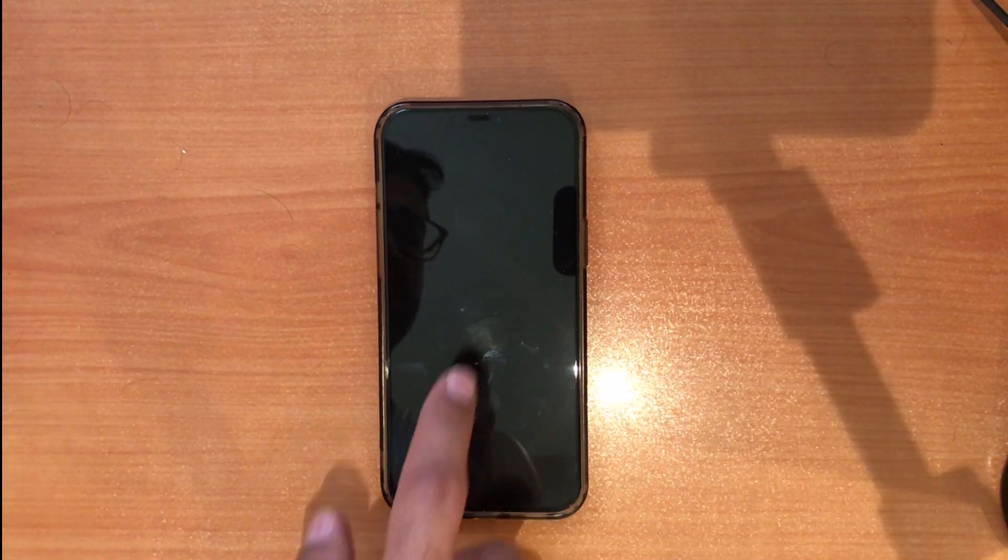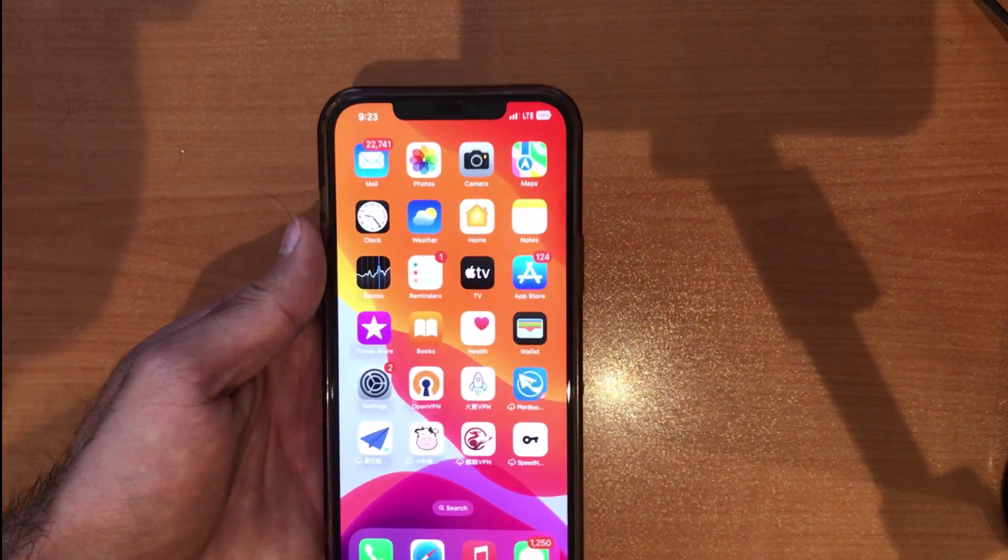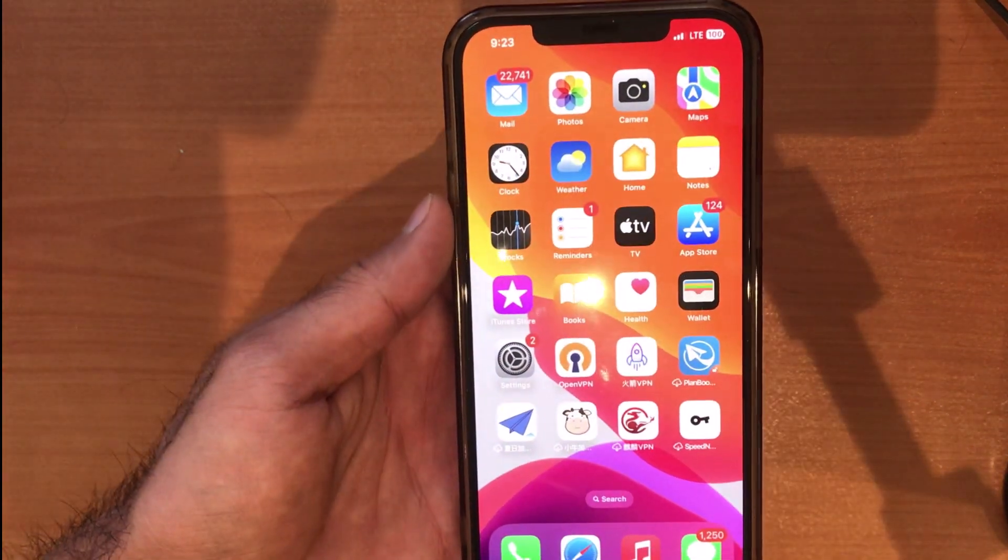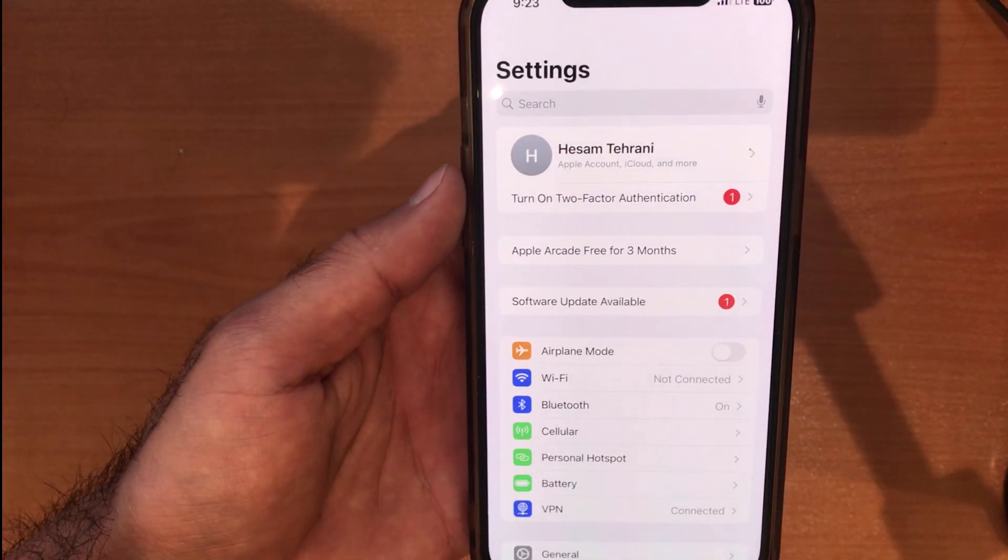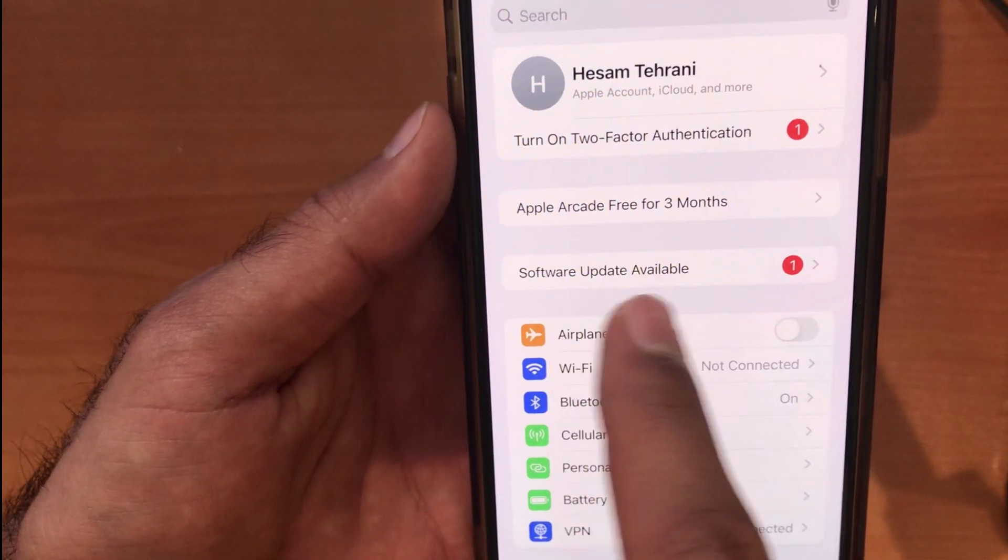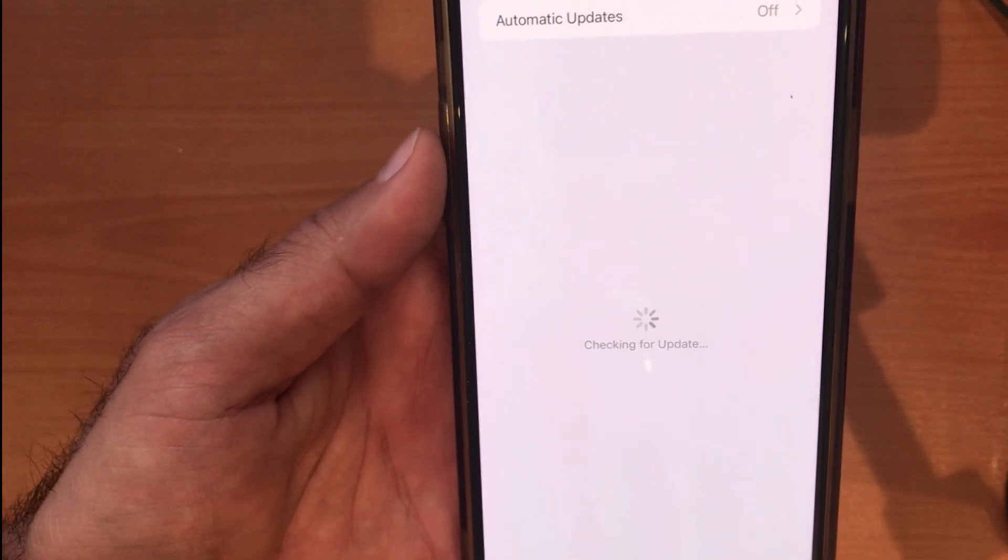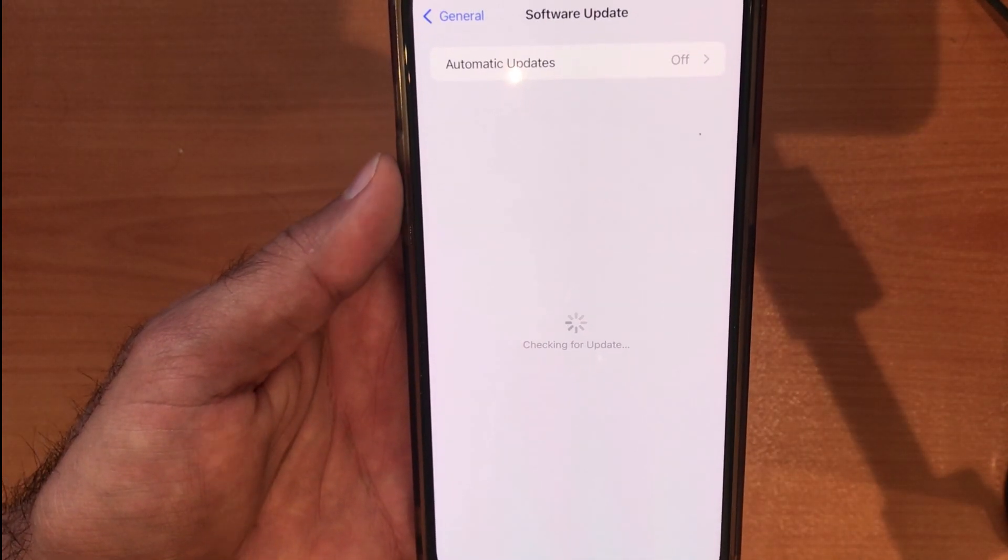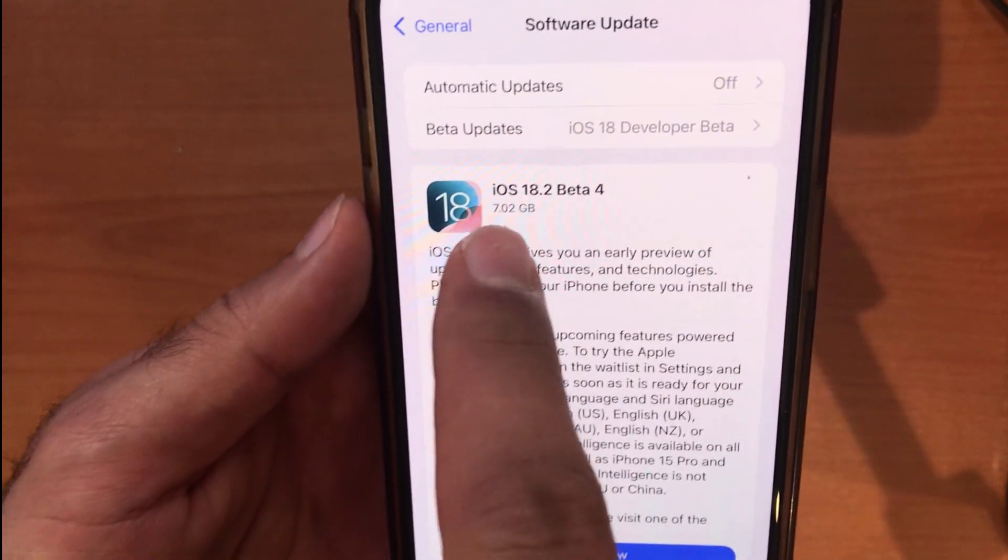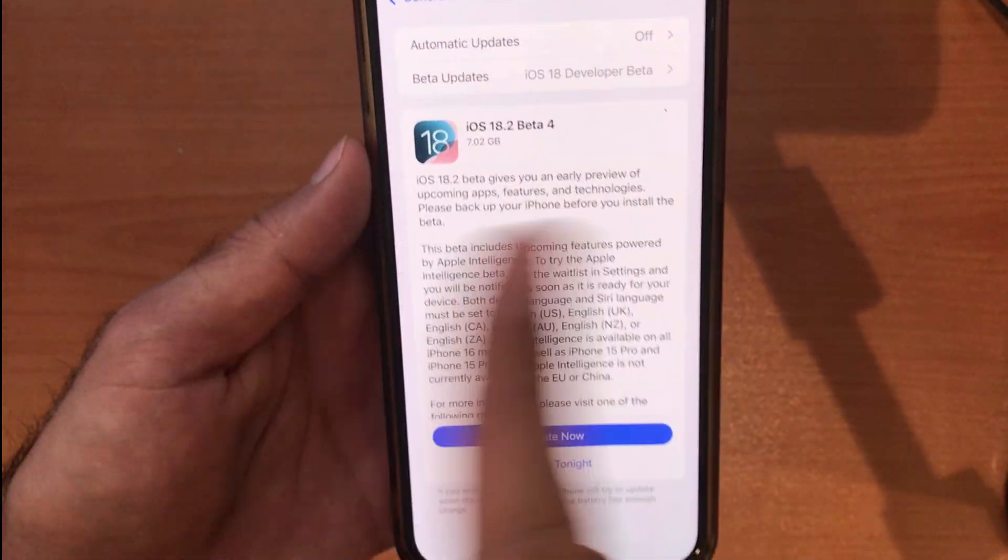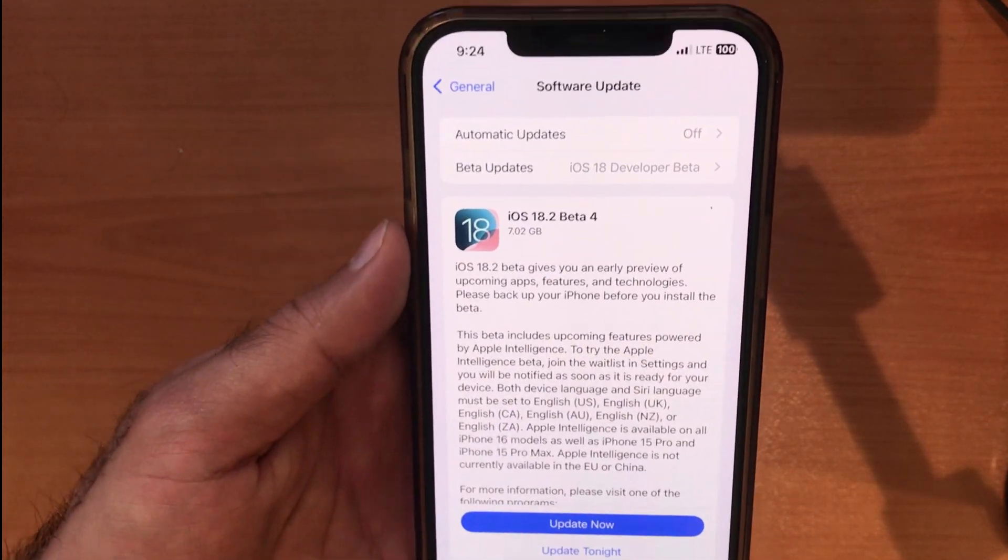First of all, open up your iPhone and you will see the message again. Open up your Settings. Now on the first page at the top, you will see Software Update Available - just touch here. You will see this page. As you can see, we have a beta version of iOS 18, which is 18.2 beta 4.